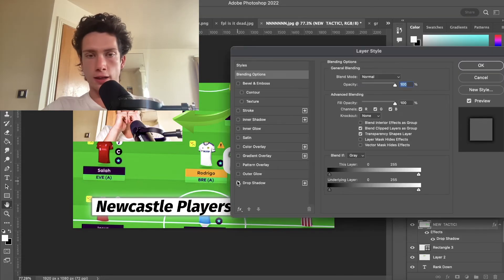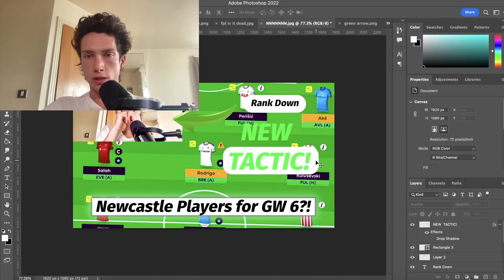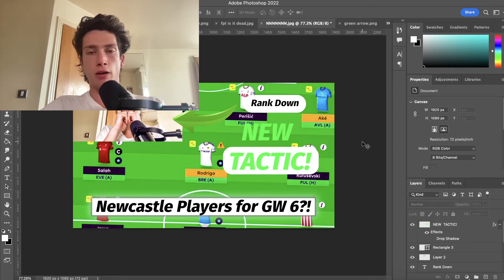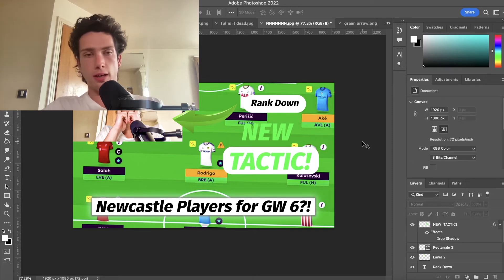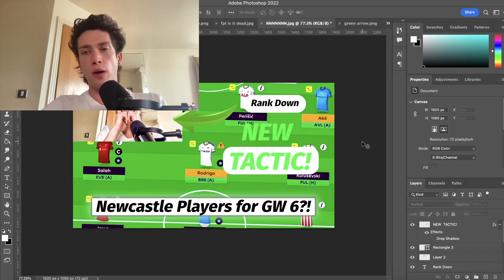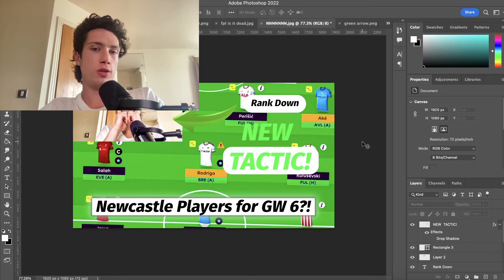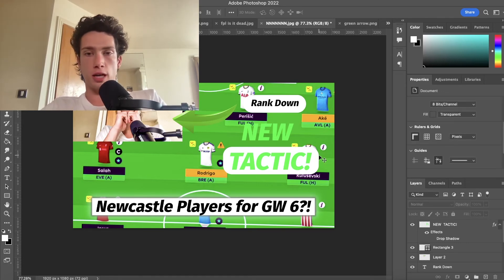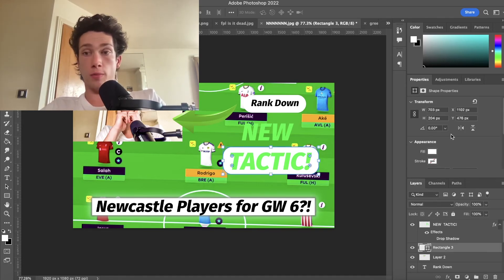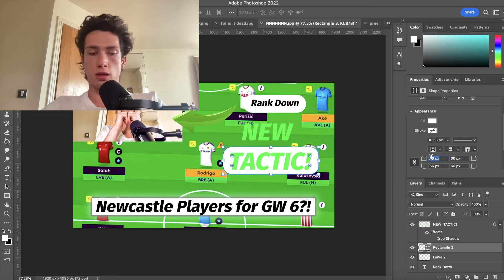I don't actually like the drop shadow on this when I've got the box. That is pretty much how you make a rectangle have rounded edges in Photoshop. It took me a while to figure out but it's a fairly simple thing to do, so if you found that useful or helpful let me know in the comments down below.